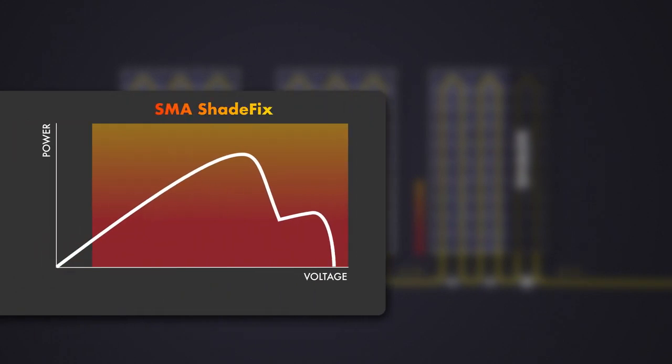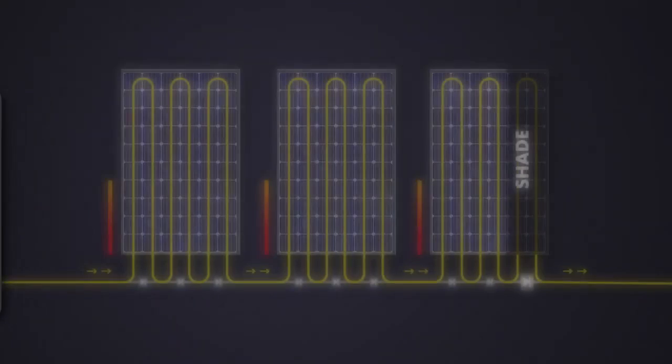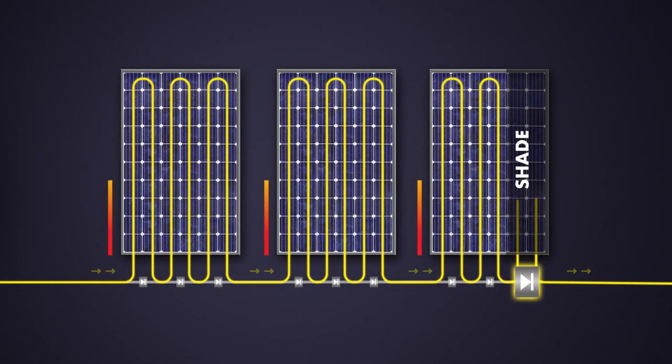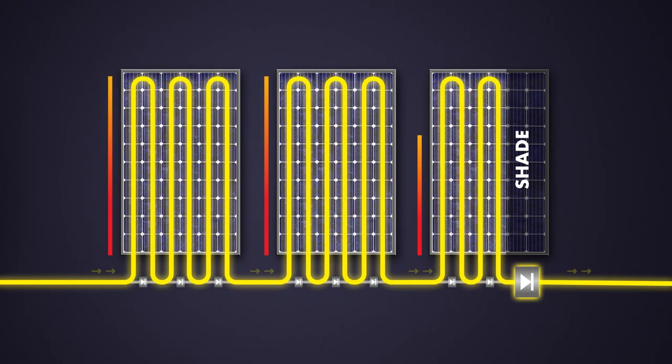Let's see what happens to the partially shaded PV array using SMA Shadefix. The inverter will recognize the higher global maximum powerpoint at a lower voltage, and will set its operating point accordingly. Due to the technical properties of PV modules, this will force the bypass diodes of the shaded PV module into conduction.